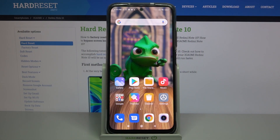Hi, in front of me is Xiaomi Redmi Note 10 and today I would like to show you how you can turn on or off auto rotation on this device.